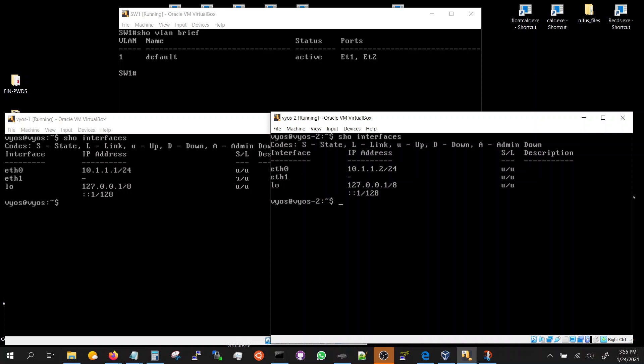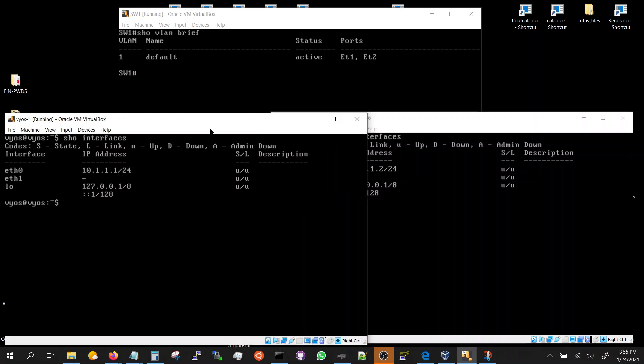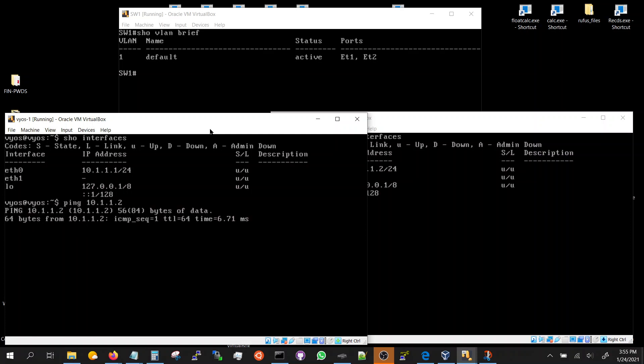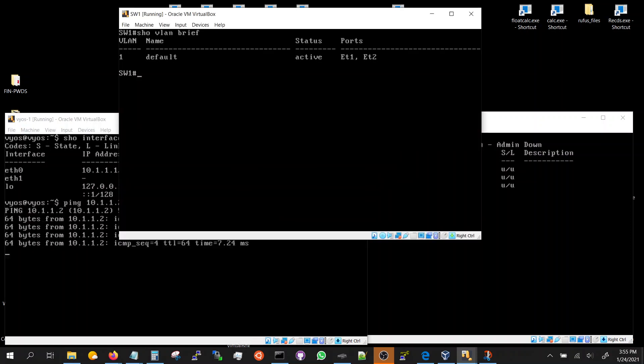So if we were to ping, we are pinging because they are sitting on the same VLAN.